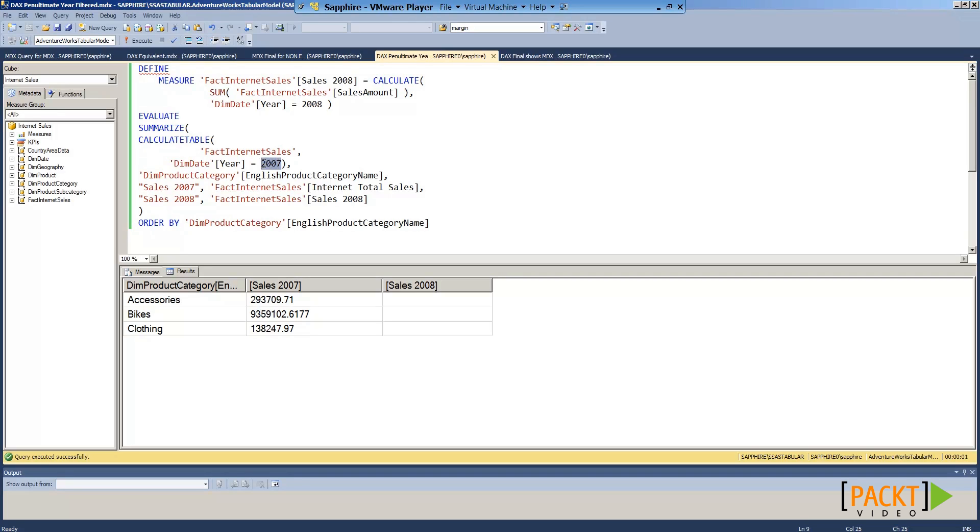We are trying to get the data for 2007 and also for Sales 2008. When we execute this query, however, we notice that 2008 information is missing.